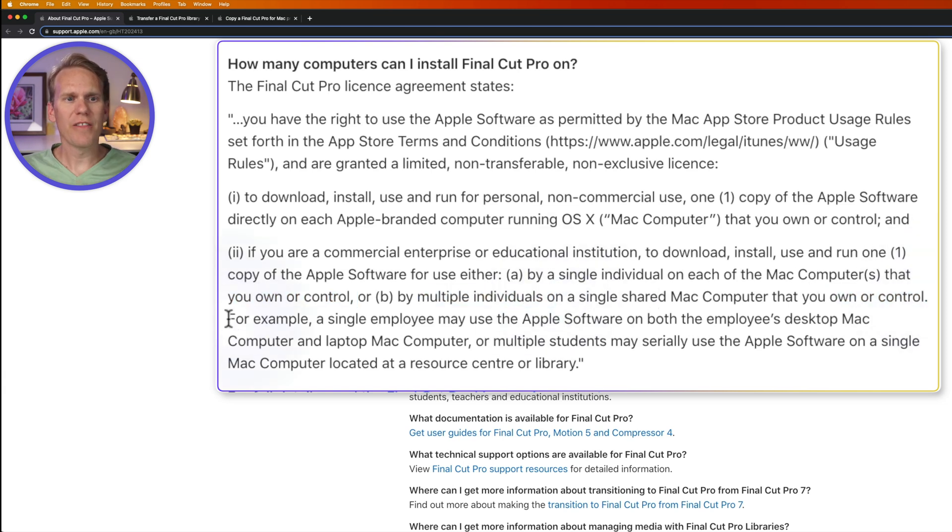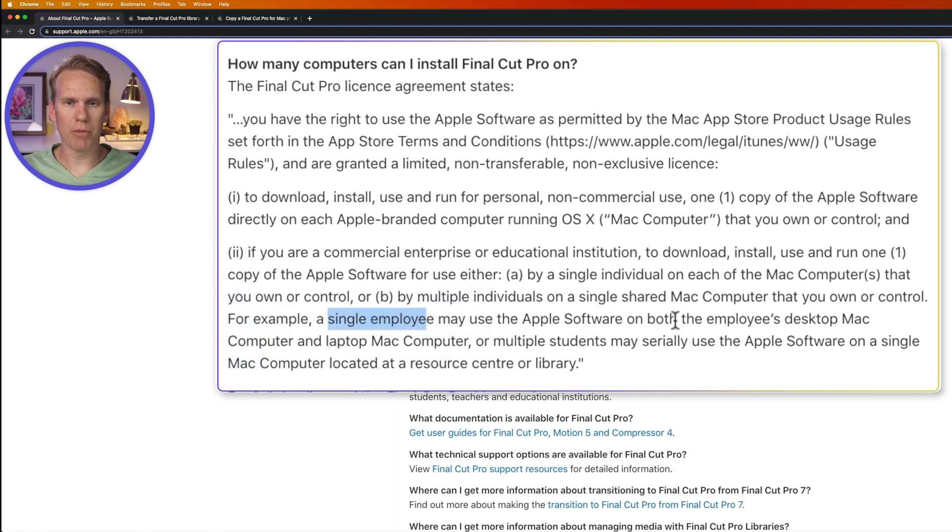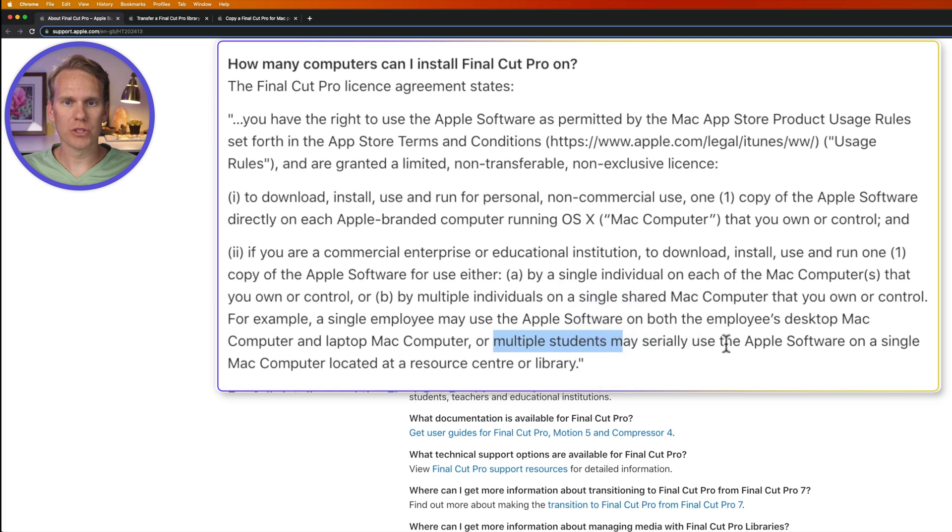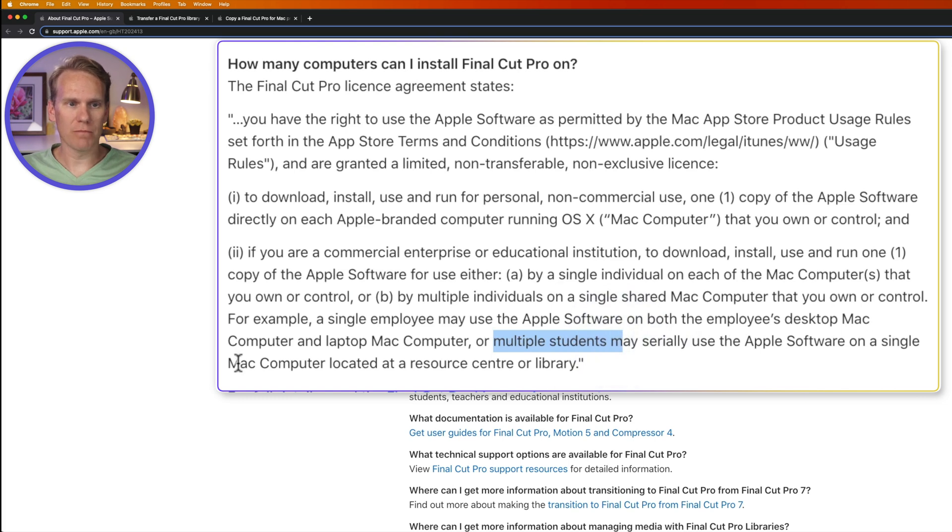or multiple individuals on one computer that you own or control. They include an example down here. So you have a single employee and they can use Final Cut on both their desktop and their laptop computer. Or maybe you're like at a school library, multiple students can use Final Cut Pro on one Mac computer.